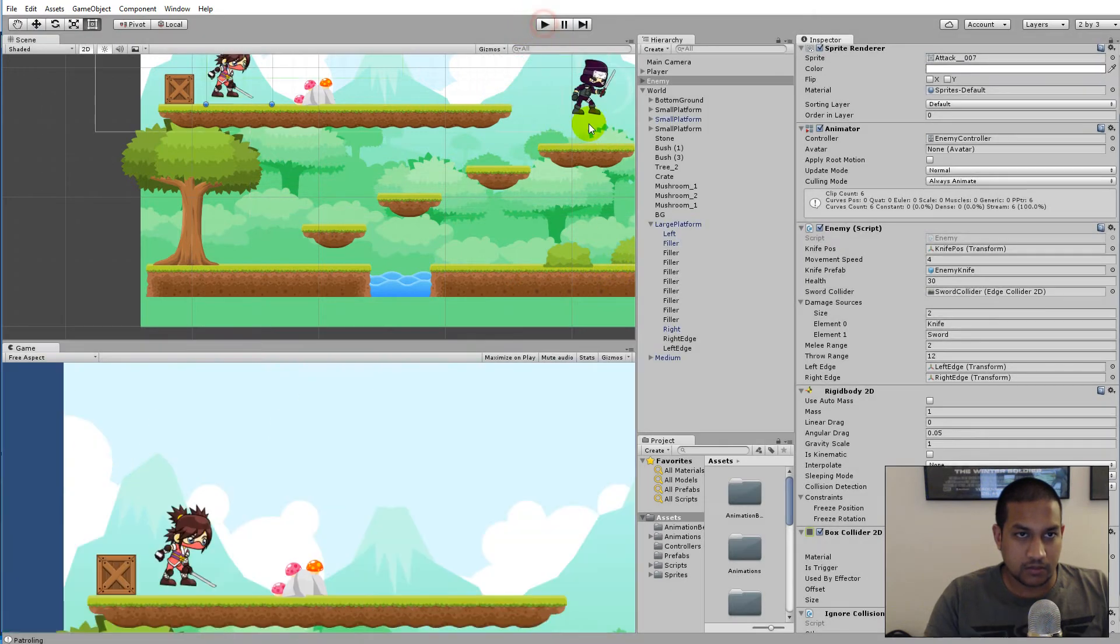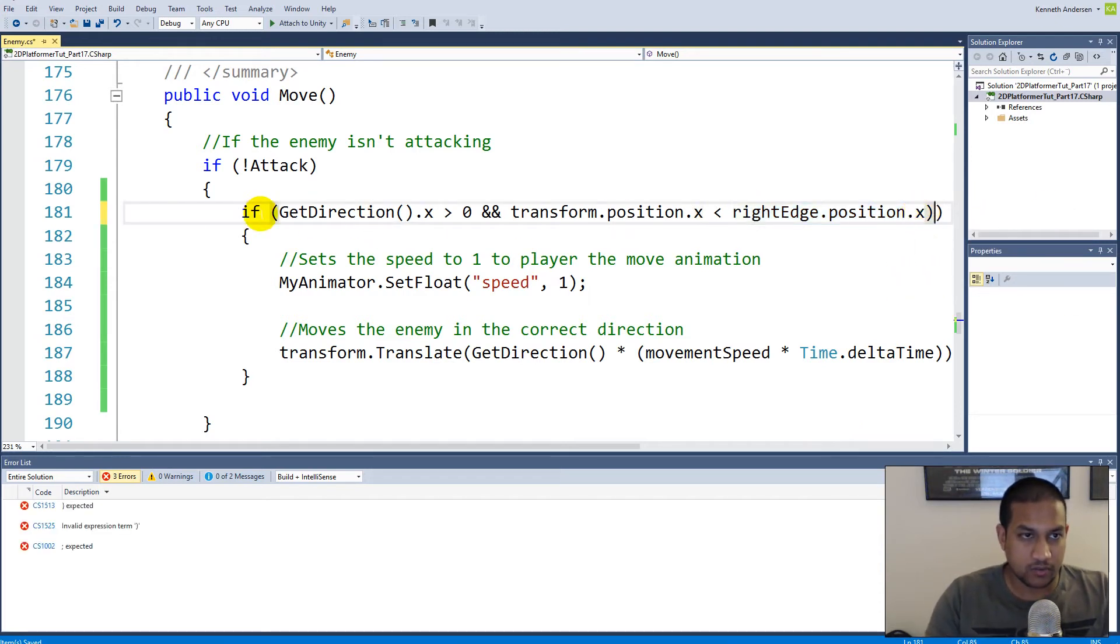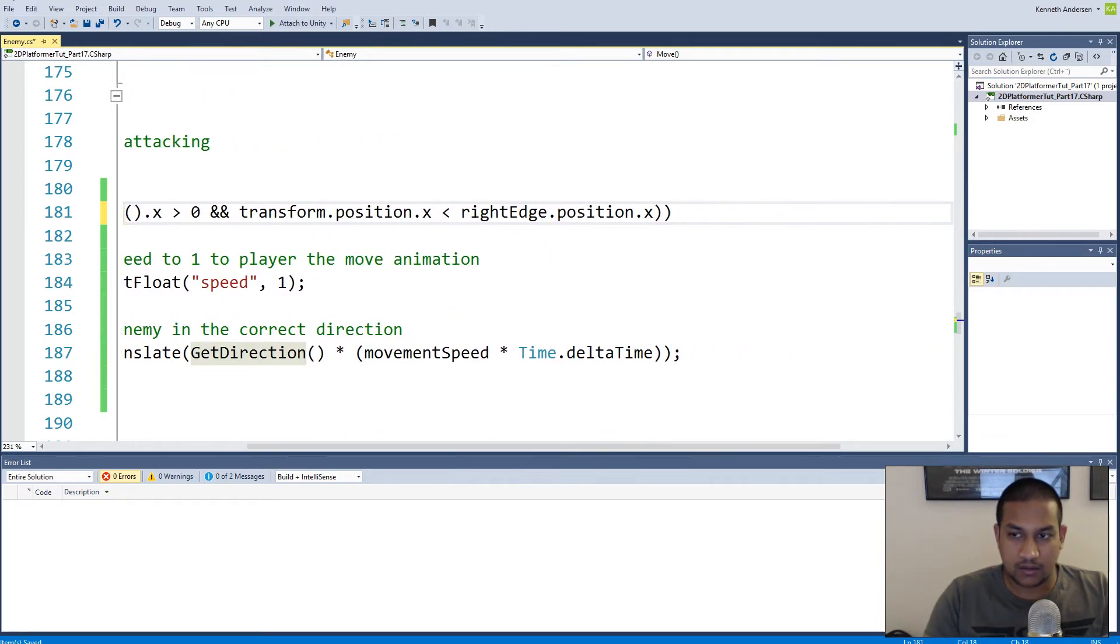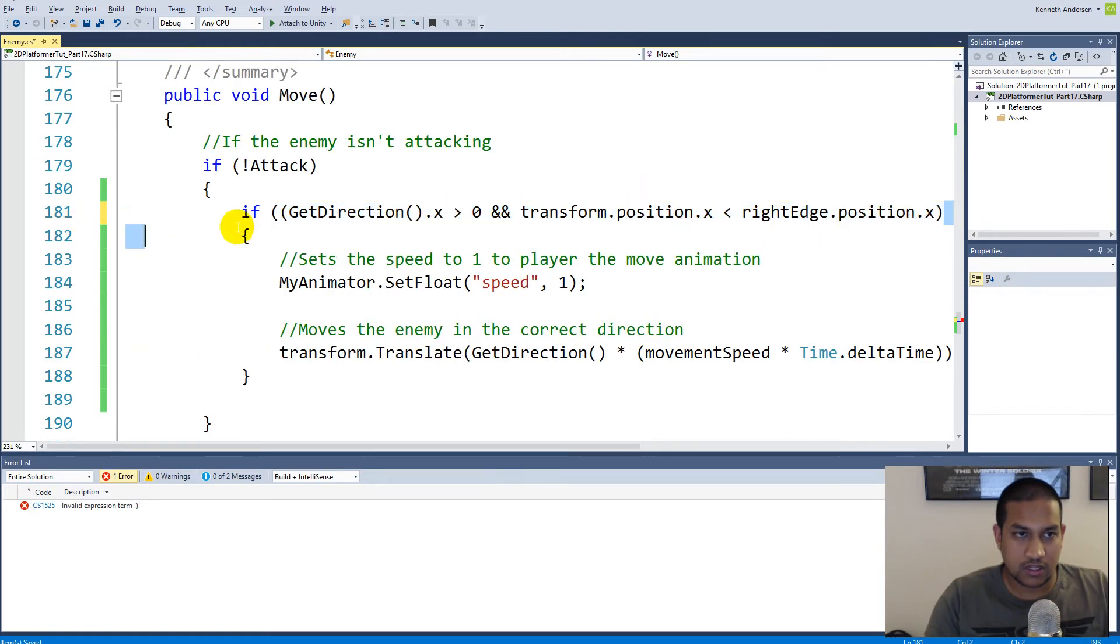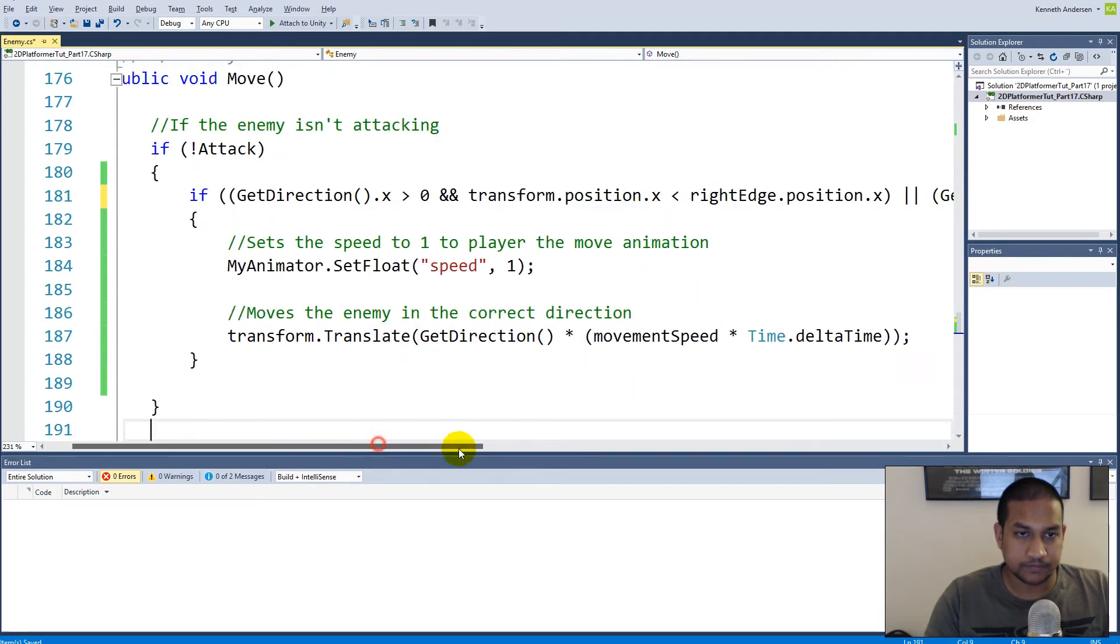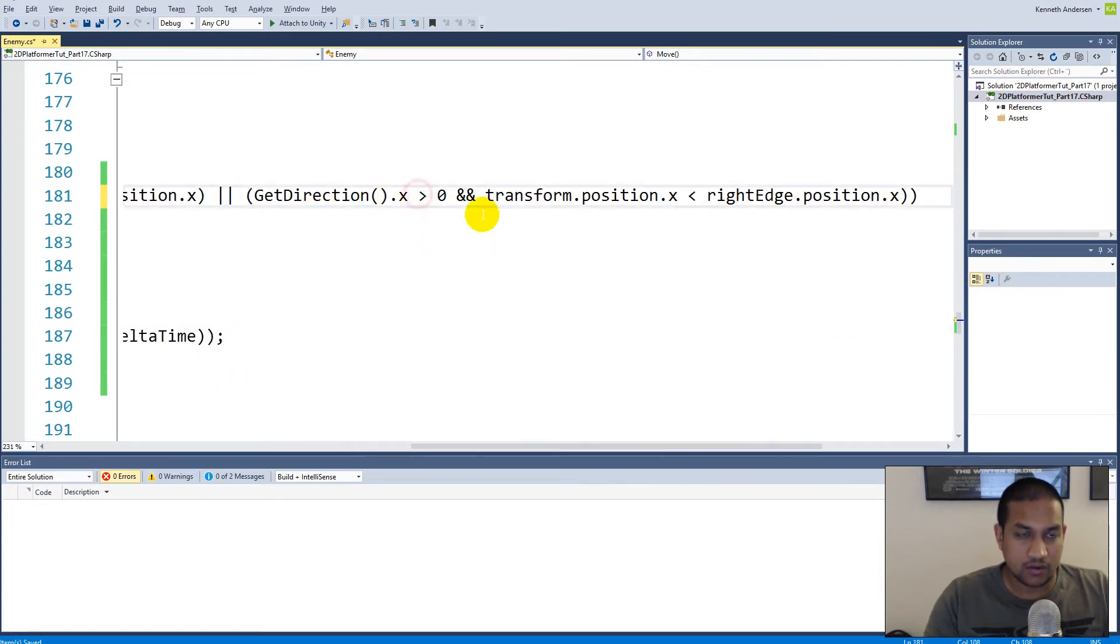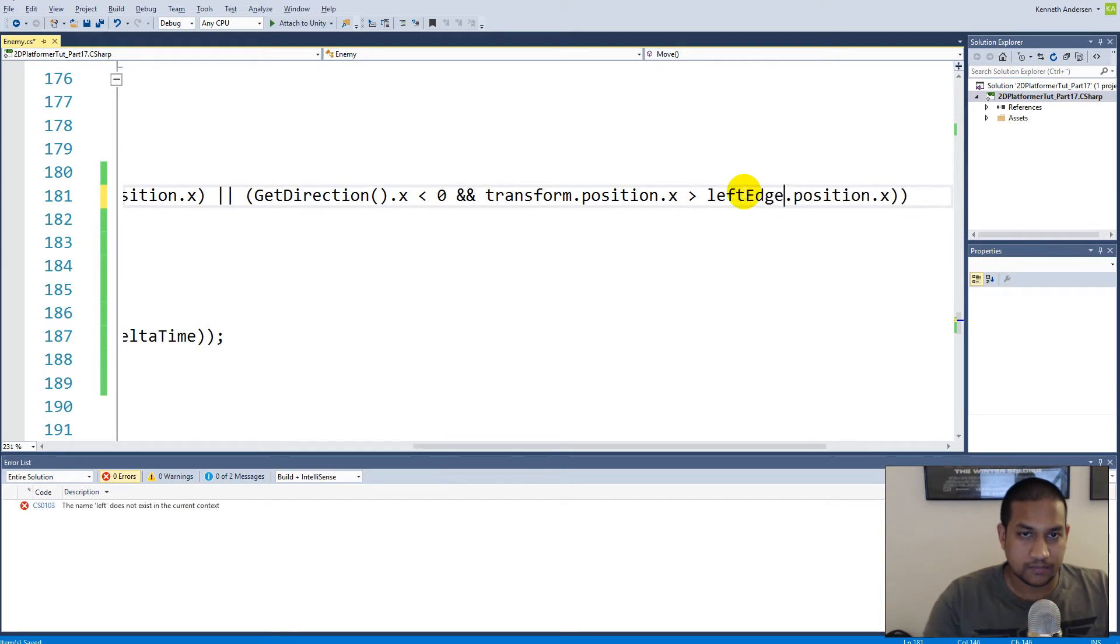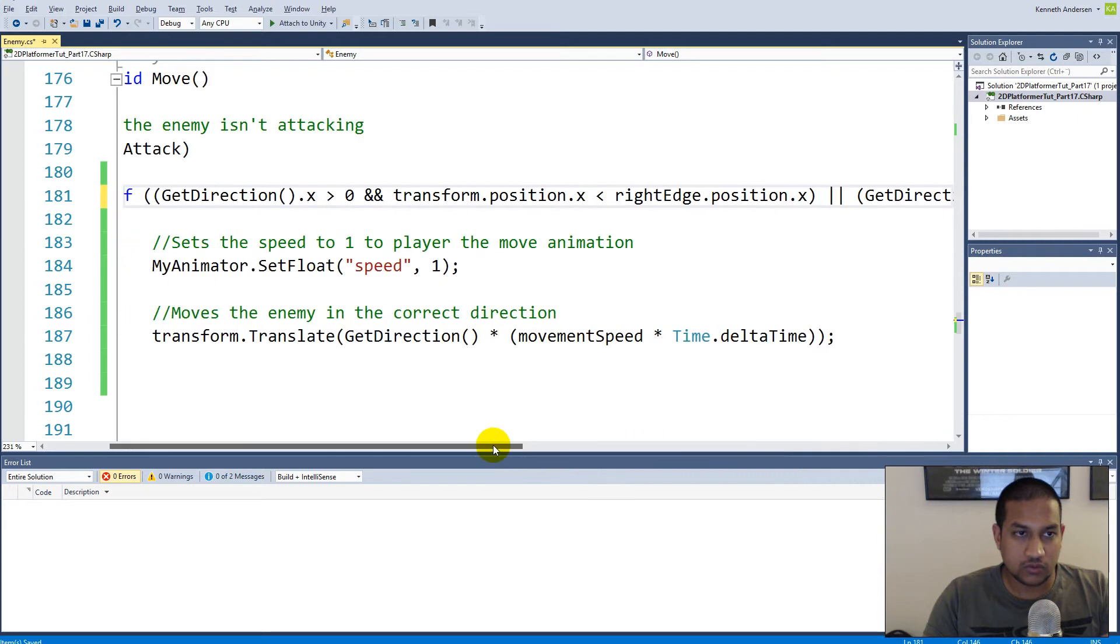That was some of the code. We will have to expand this if statement. You can put an extra pair of parentheses around this just to encapsulate it and make it easier to read. Then we'll have to make an OR here, and we have to do the exact same thing just for the other side. We can copy the first part and paste it after the OR. In here we have to say if our x direction is less than zero and our position is less than or lighter than leftEdge.position.x.